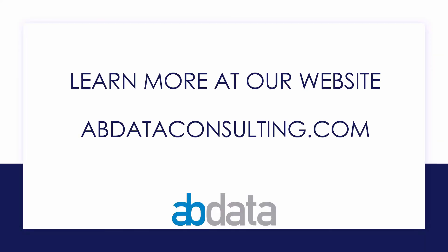Thank you for learning with us today. Good luck on your Alteryx journey. For more information on custom training, managed service automations, and more, please visit our website at abdataconsulting.com